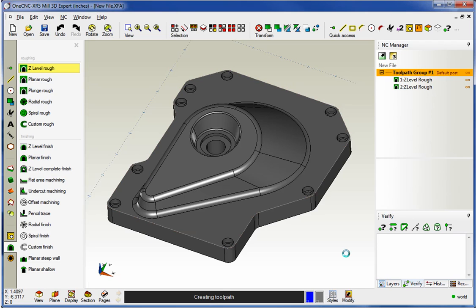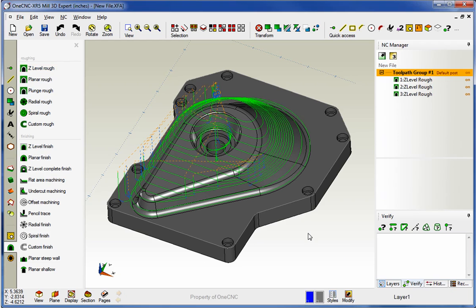In summary, with XR5, you can use as many rest machining operations as you'd like, both in the standard toolpaths and also in the model toolpaths. There you go. Thank you so much for watching and I'll see you in the next video.